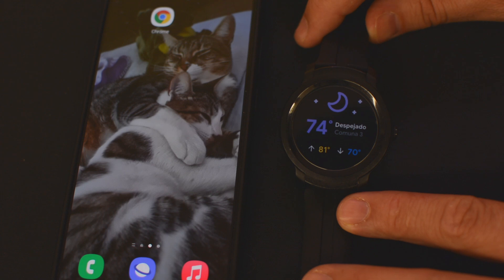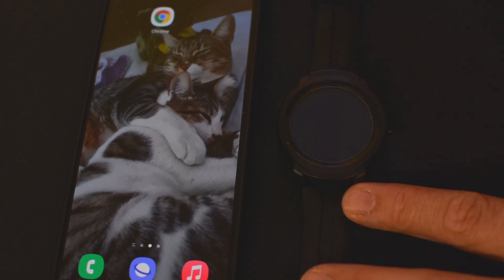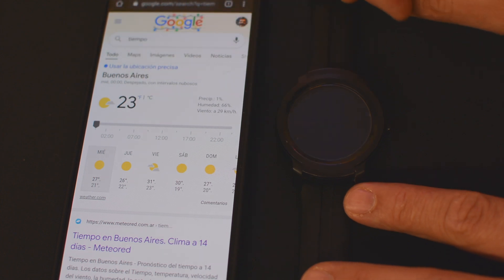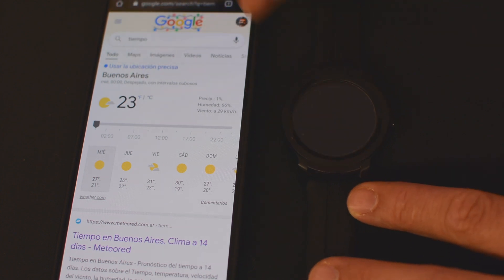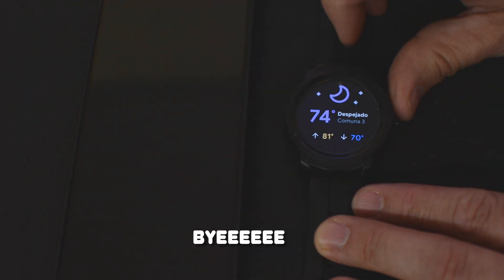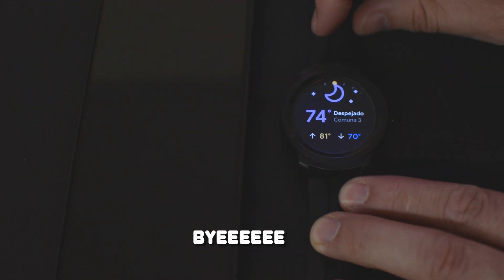Once you do it, it stays this way unless you change it on your smartphone again. But this is the way I've found to change between Celsius and Fahrenheit — it works both ways. I hope this helped. See you later.